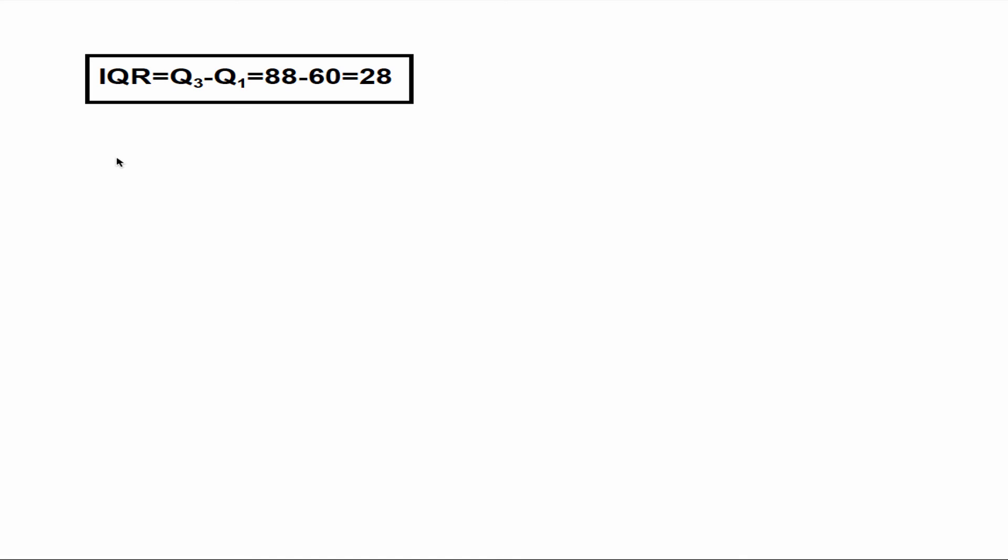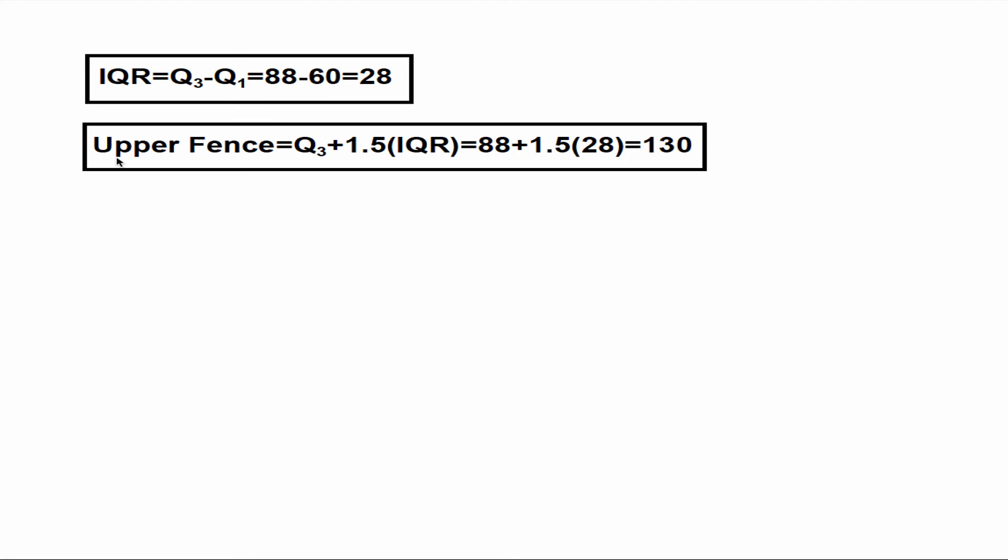Now we can find the upper fence. The formula for the upper fence is Q3 plus 1.5 times IQR. I make simple substitution and the value for the upper fence becomes 130.